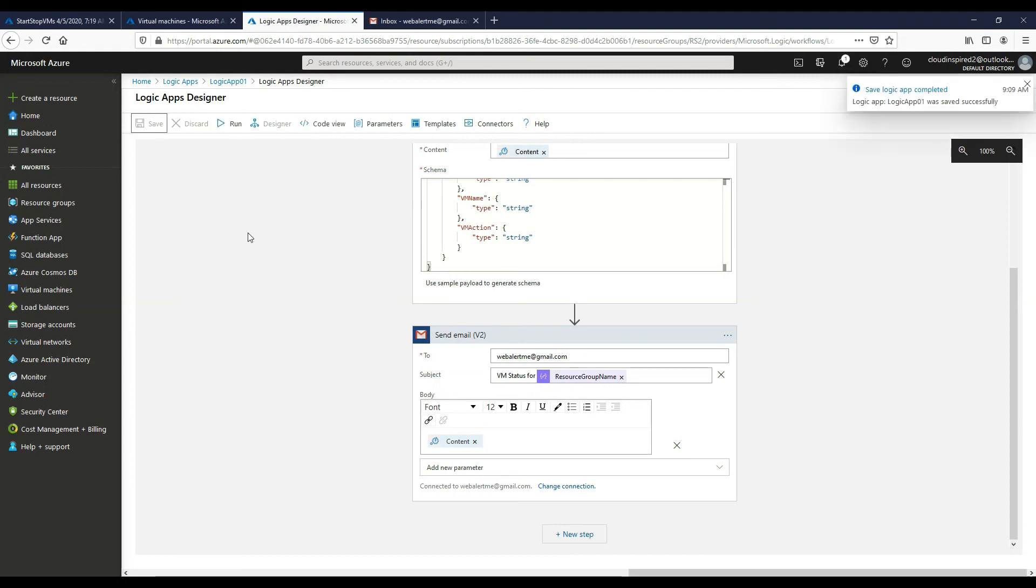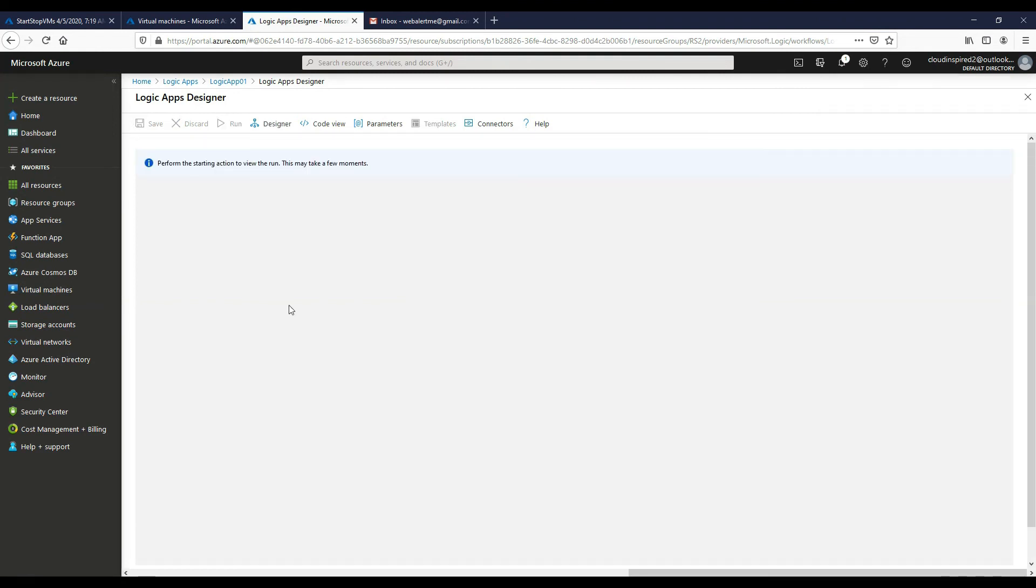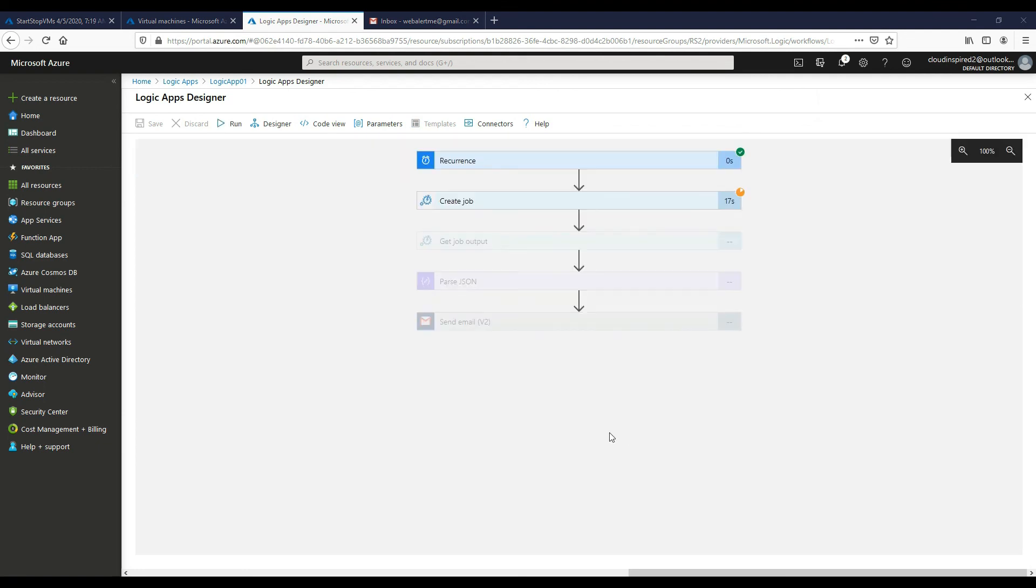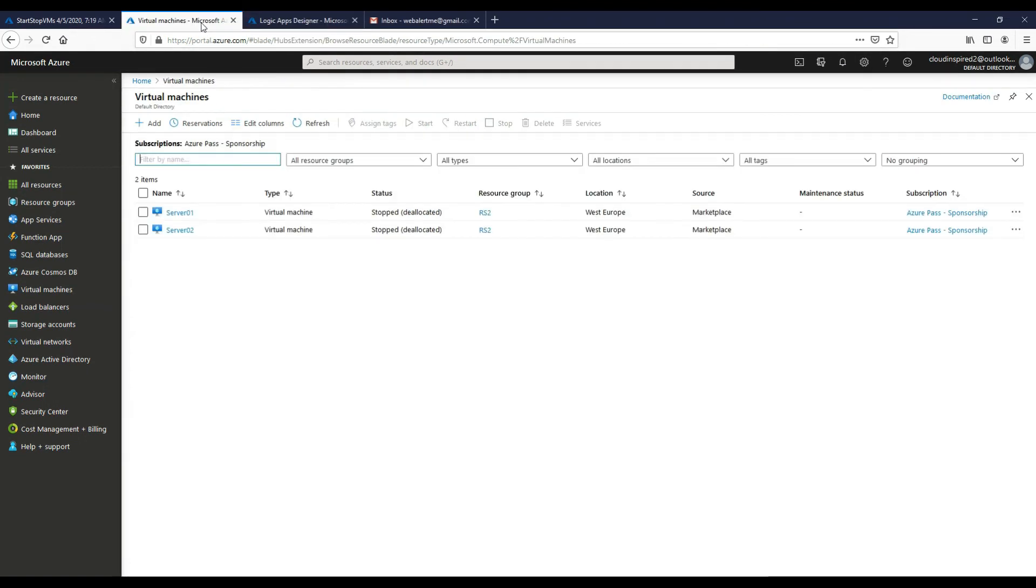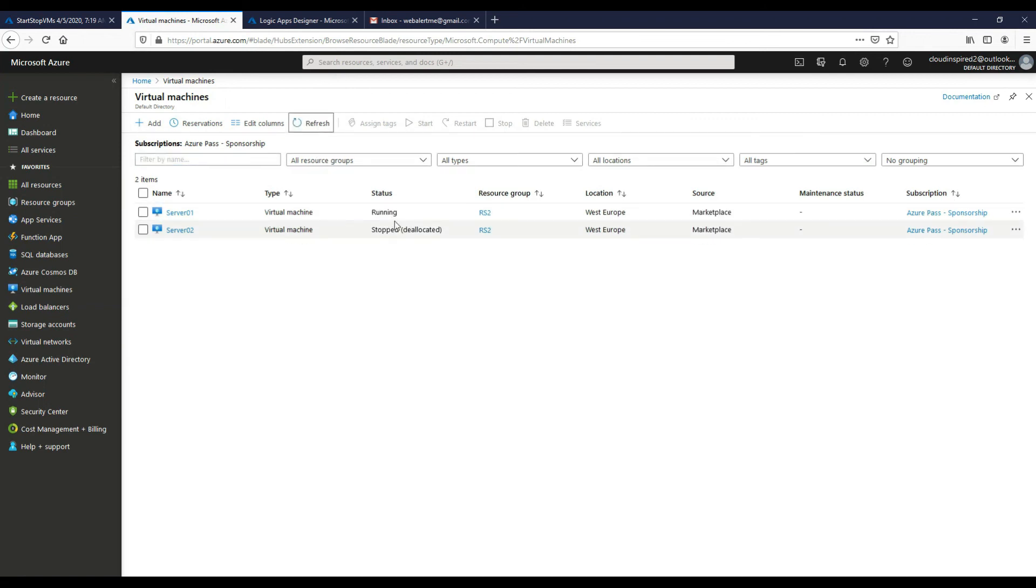So that's our Logic App now created to talk to our runbook. So let's start this and test it out. So we'll have a look now, it's basically creating the job. If we go back to our VMs, they're in a stop state at the moment, so now they're actually in a running state.